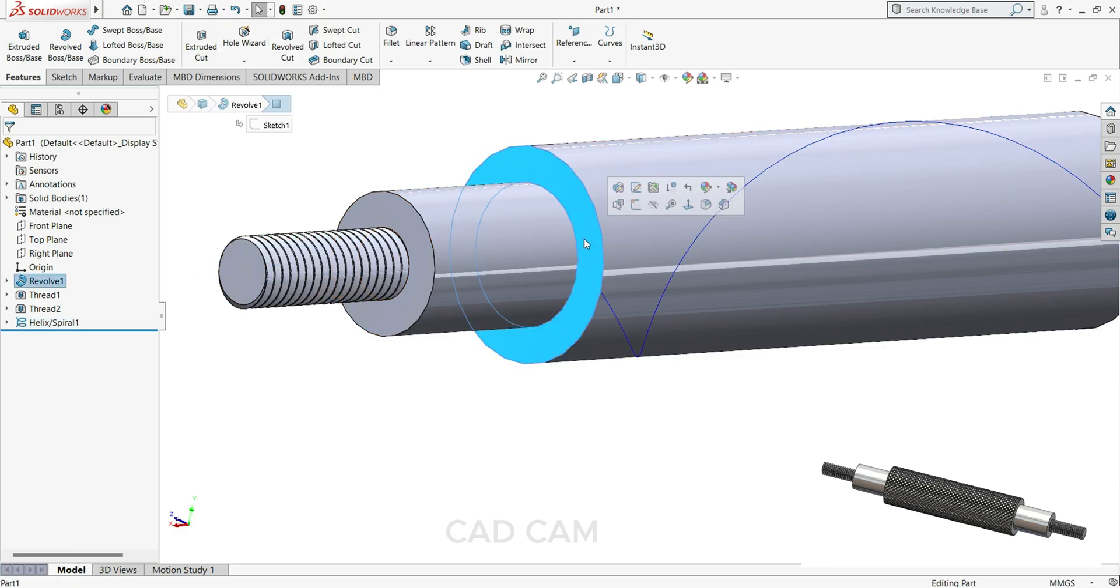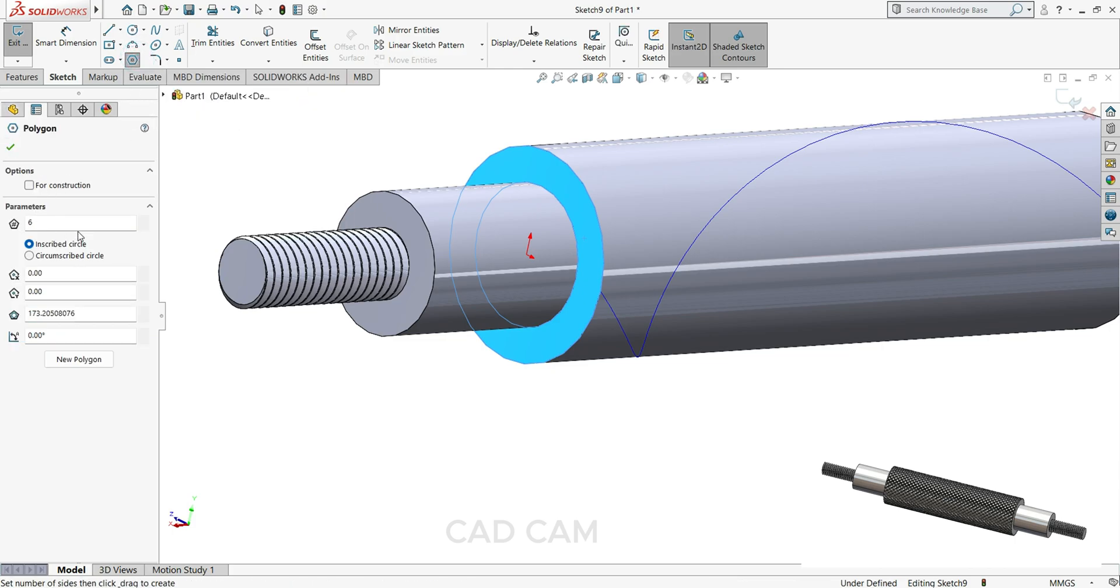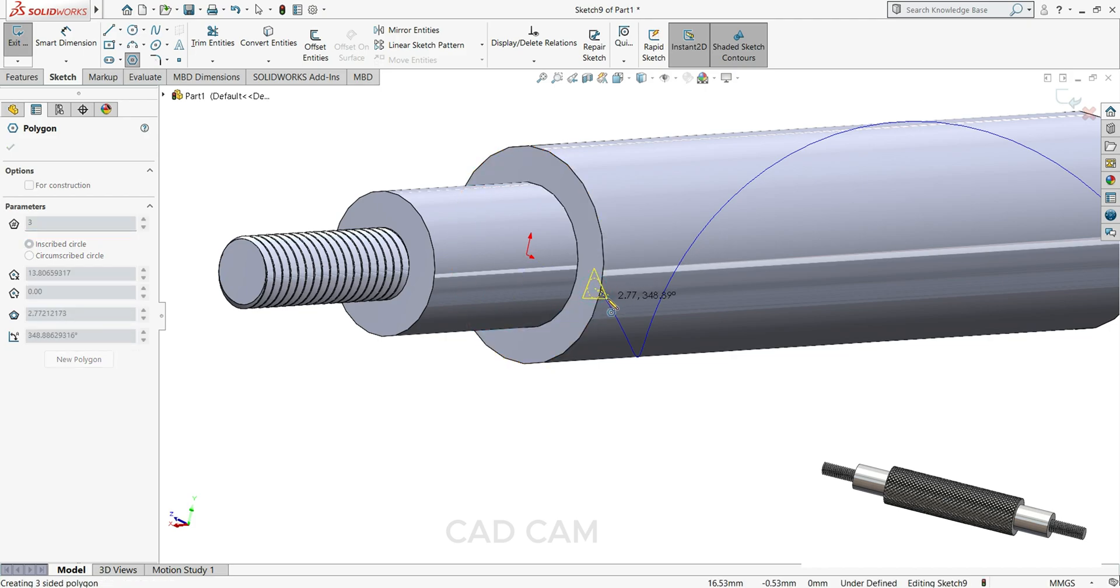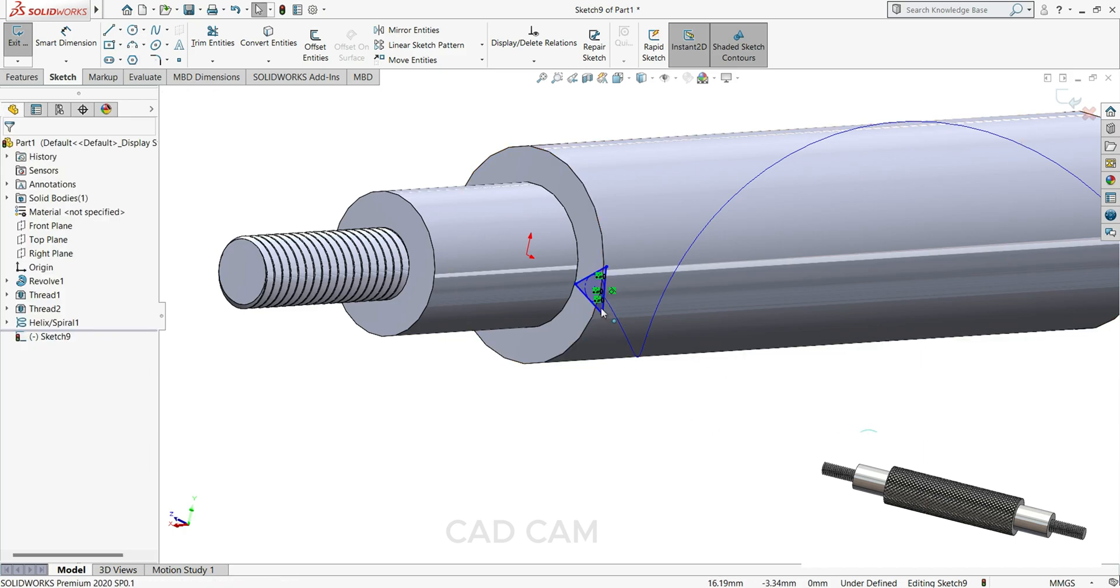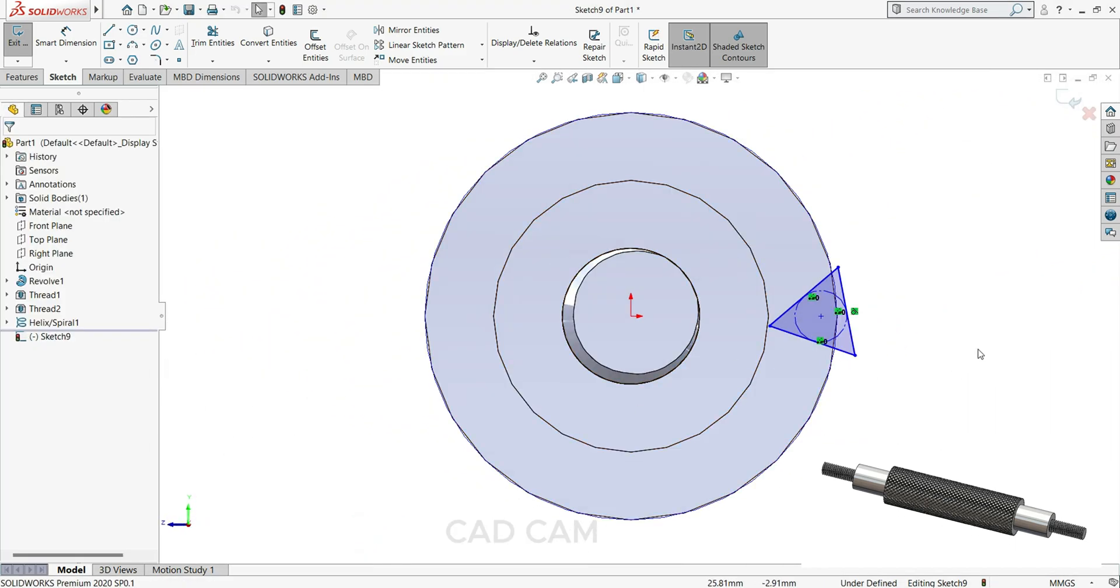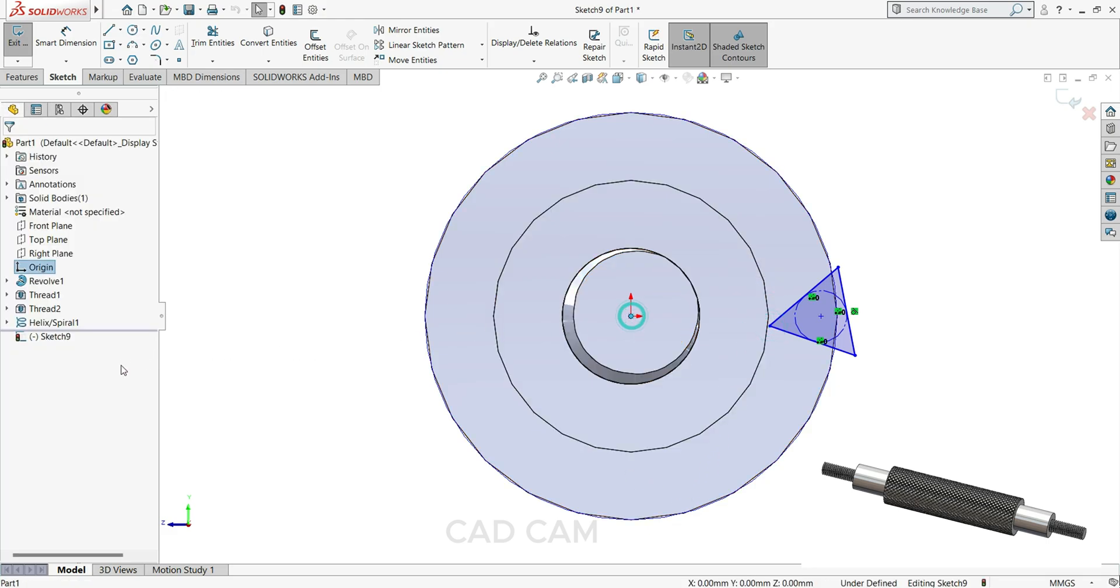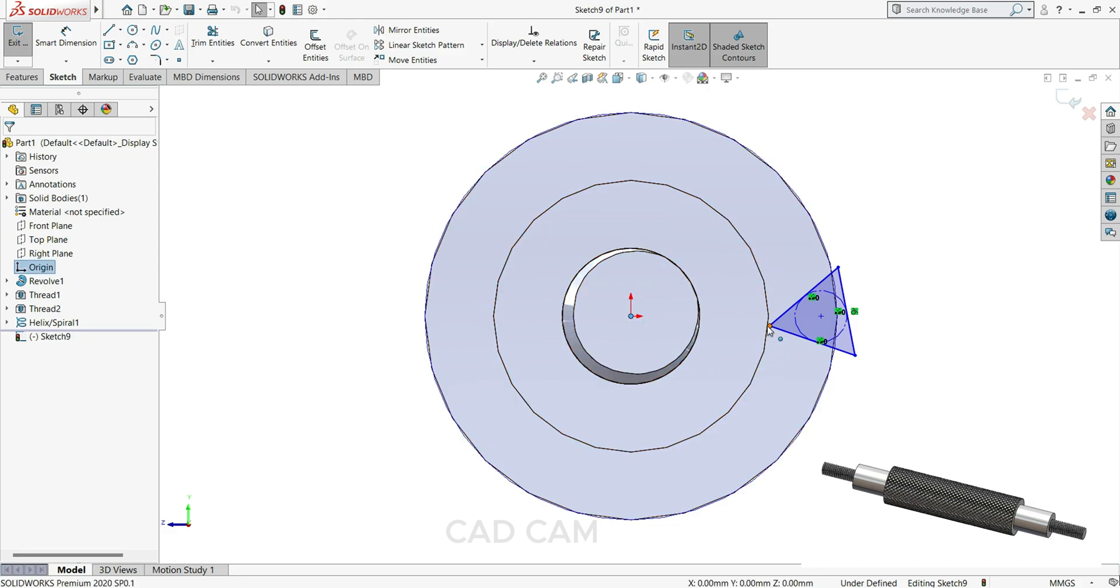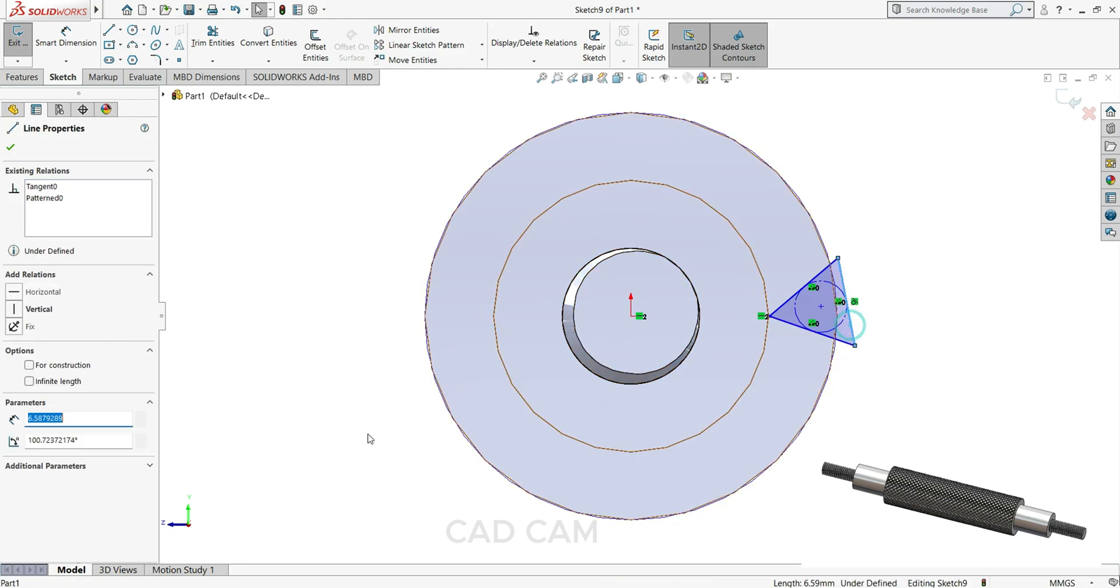Now select this face, sketch, and select here polygon. Parameter keep 3 and draw one polygon here. Just make normal, select this point and this point, press control and select this point also, make horizontal. Then select this line, make vertical like this.